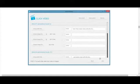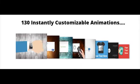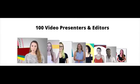Facebook, YouTube, Google, and affiliate video reviews. Go from new idea to profitable video in 1 minute. 130 instantly customizable animations. 100 video presenters and editors.